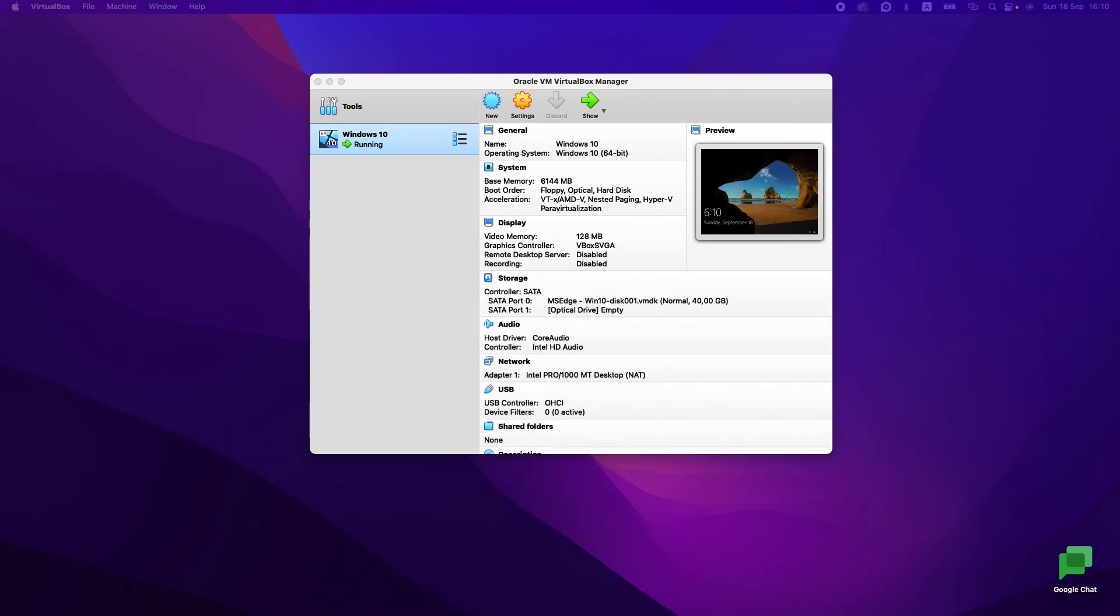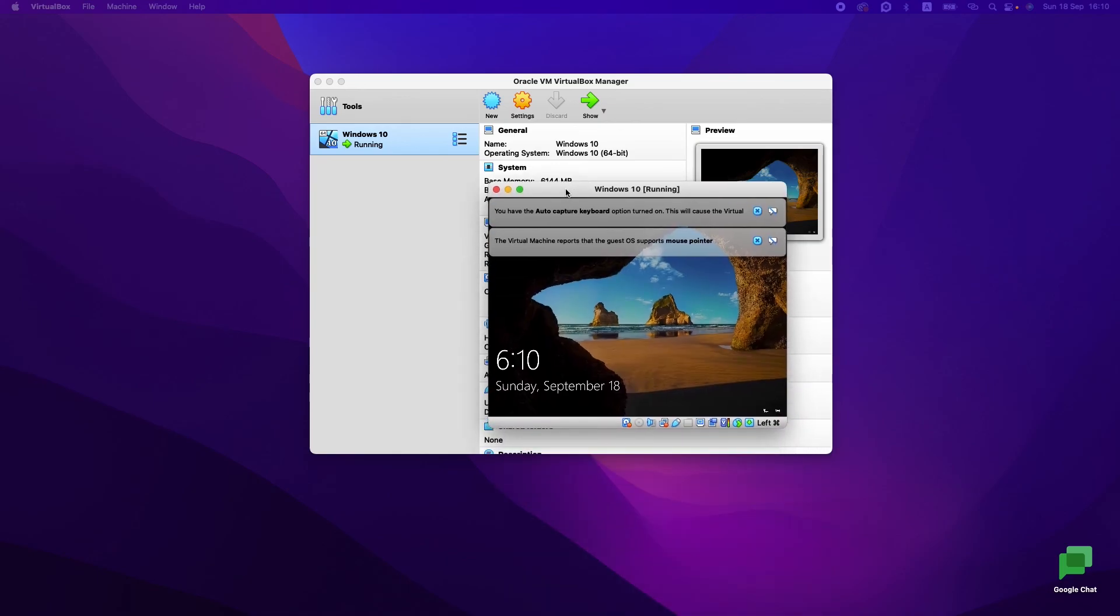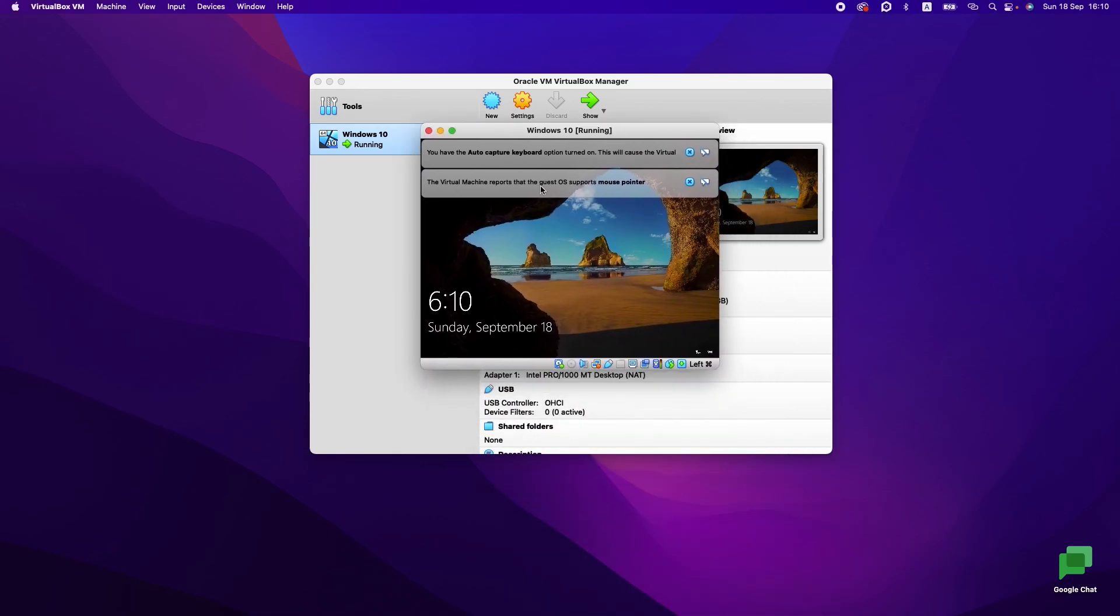We had it. And now when we started, you see that we have Windows 10.